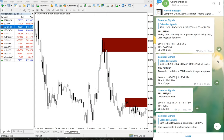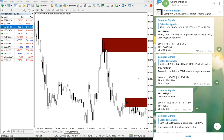We also have a paid service which gives our clients multiple entry options, more precise entries, and access to valuable tools like this one.